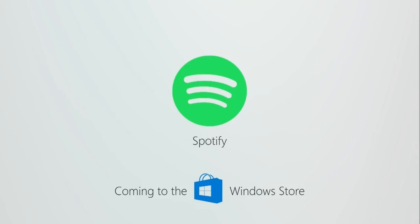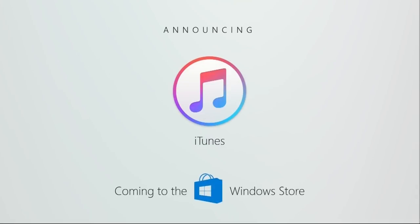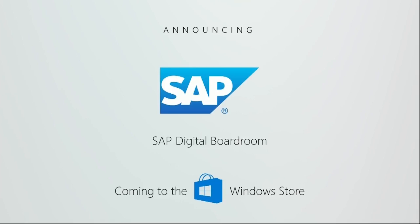Today, I'm excited to announce that iTunes will be coming to the Windows Store. I'm happy to announce that SAP's Digital Boardroom will be coming to the Windows Store.